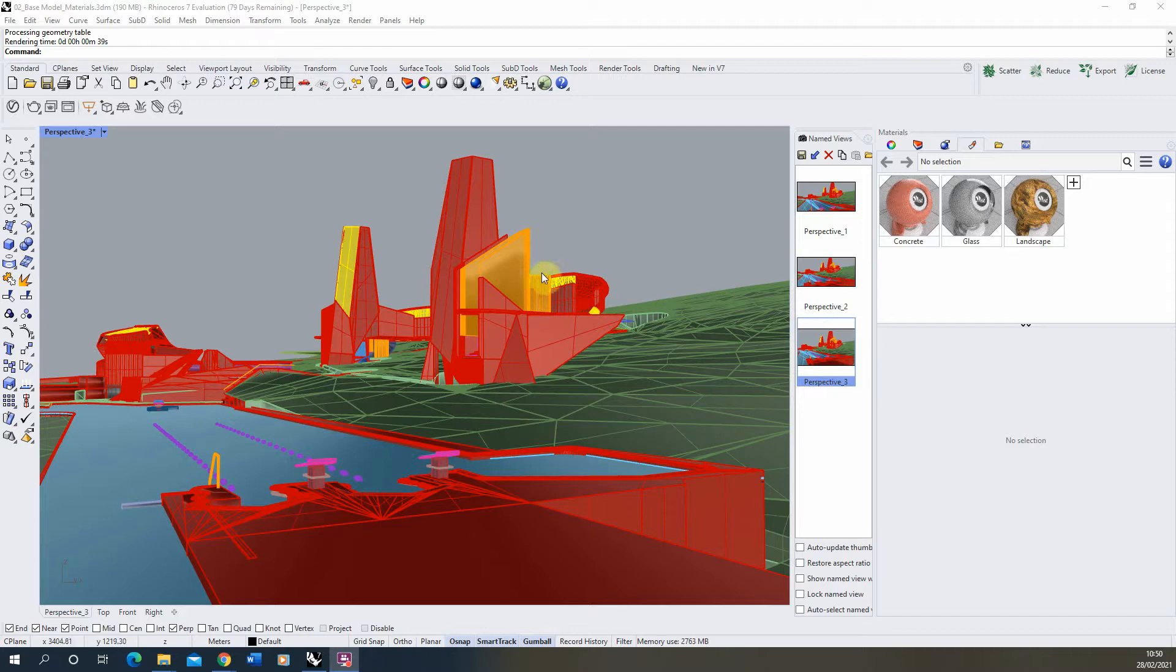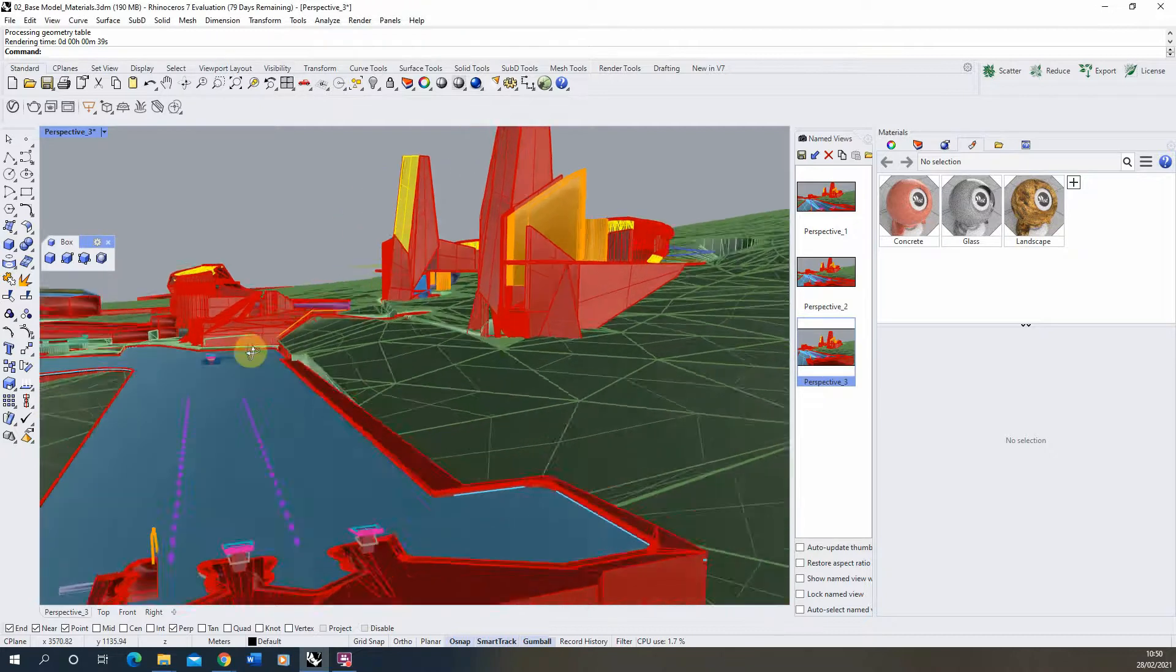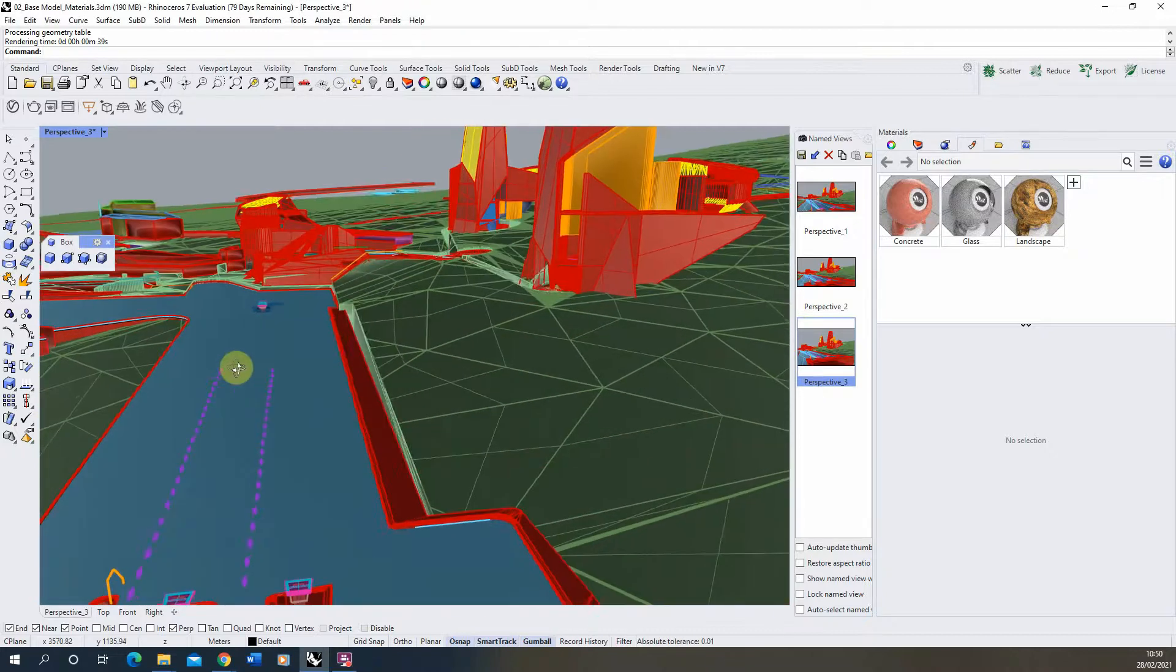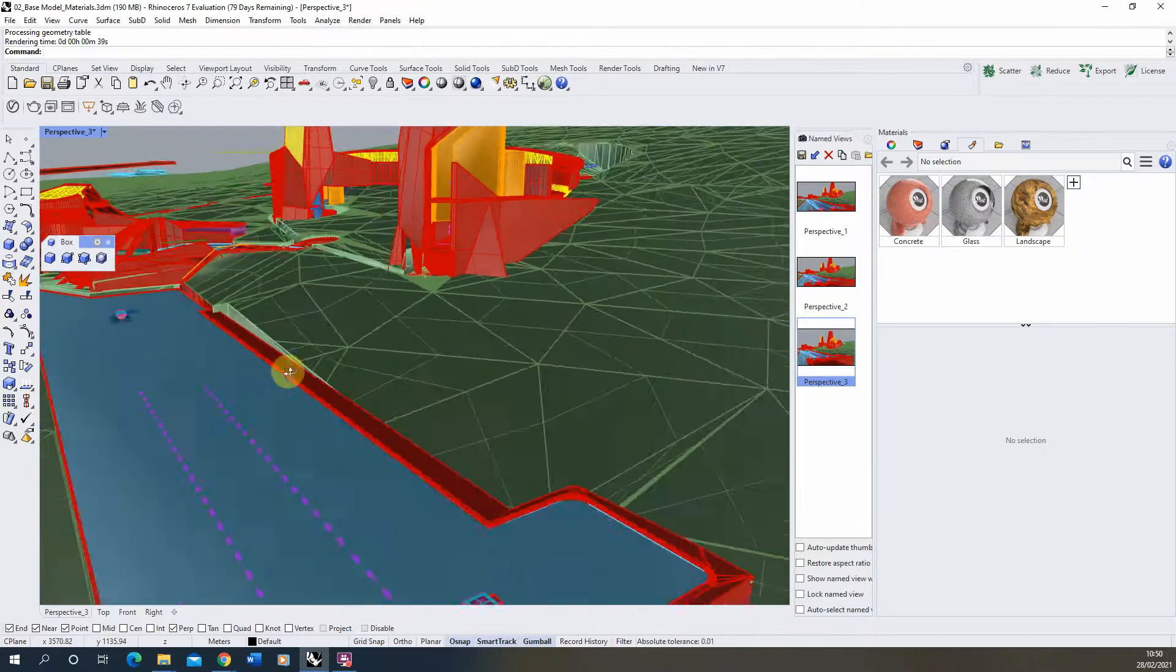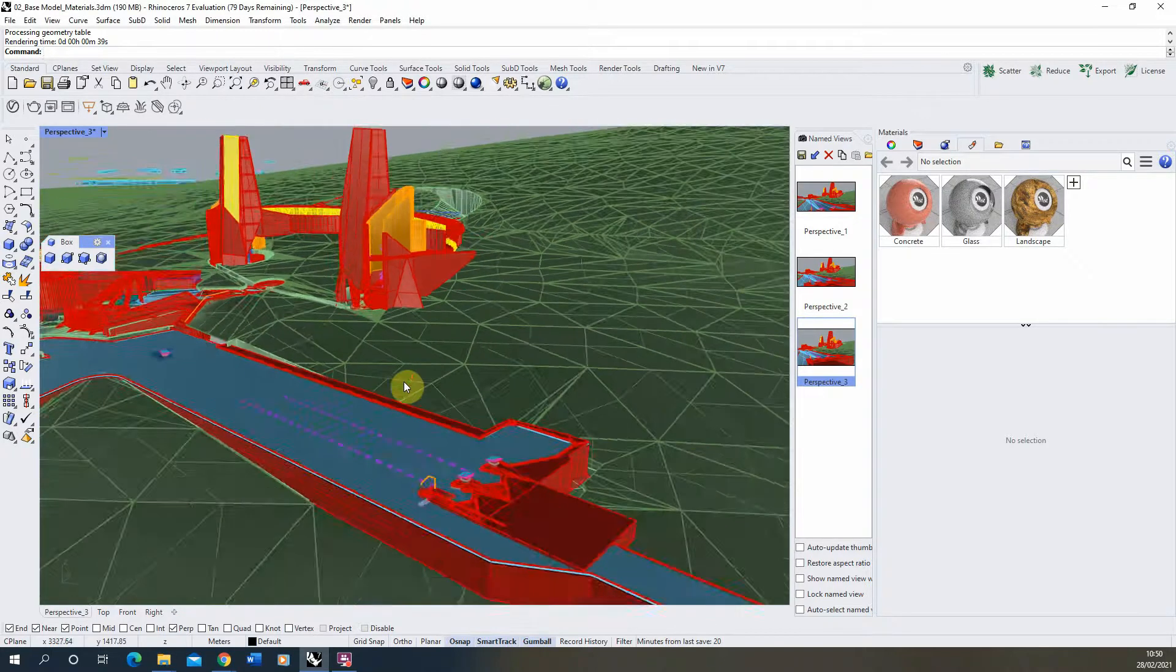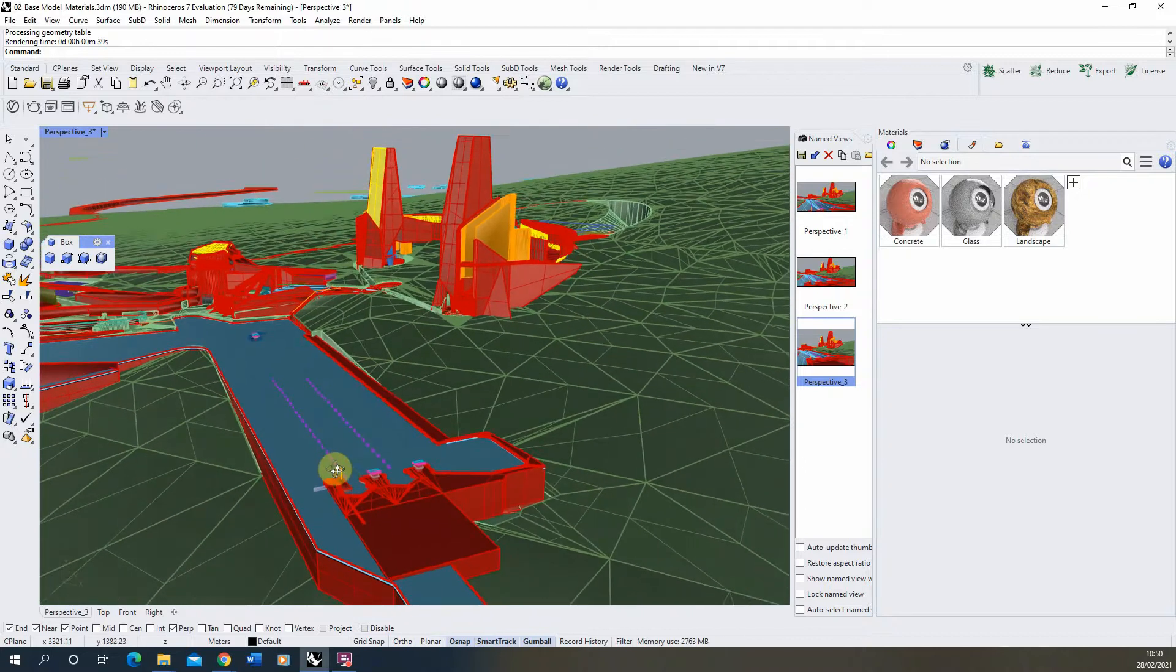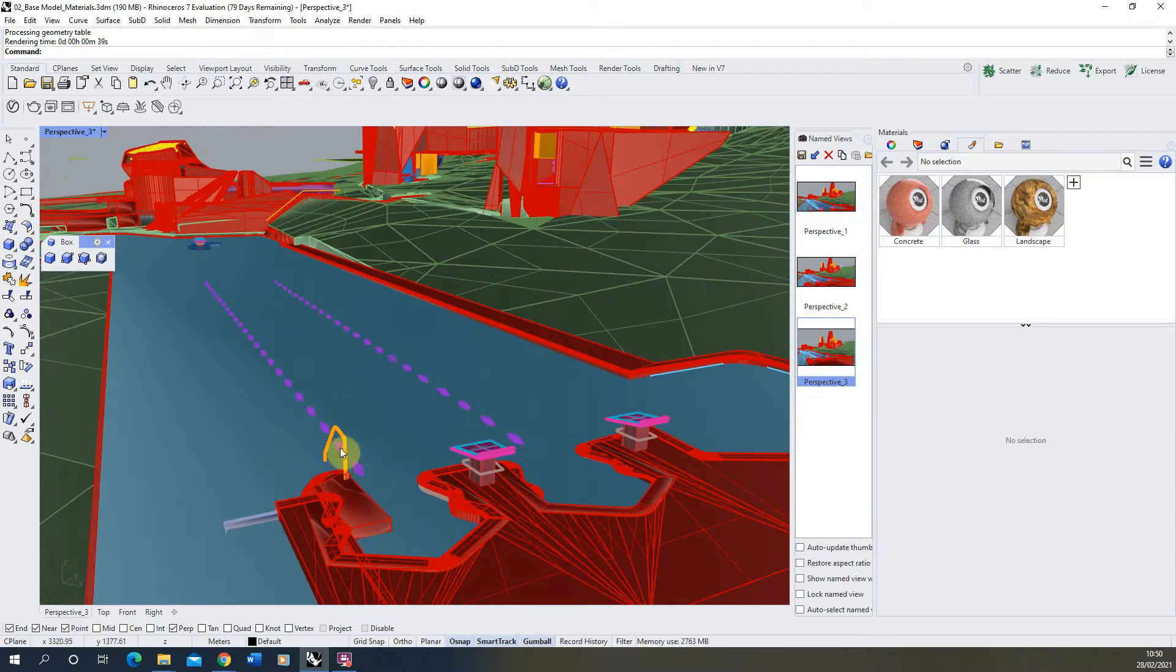Hello and welcome to this video tutorial on the creation of a water material in Rhino 7. We're going to be following on from the previous tutorials looking at material creation in Rhino 7, and I'm going to be using this same example I was working with in those videos.